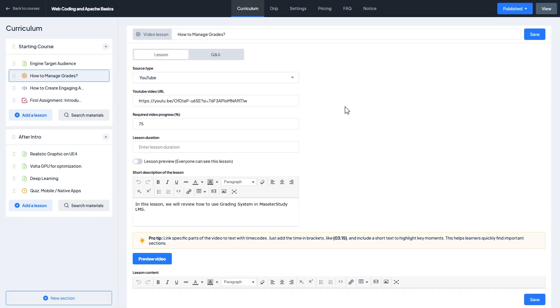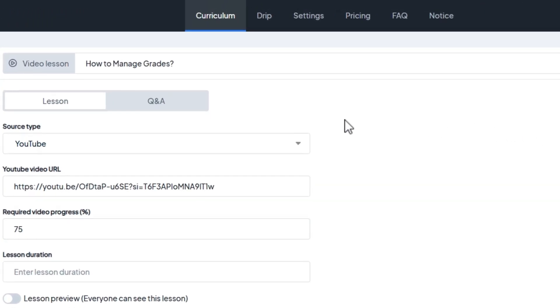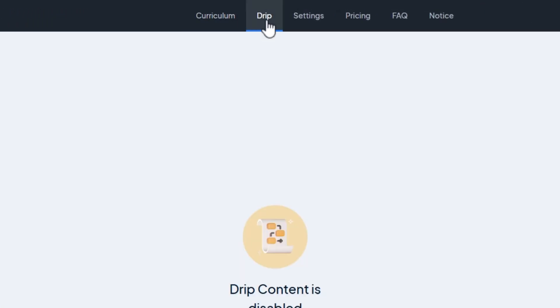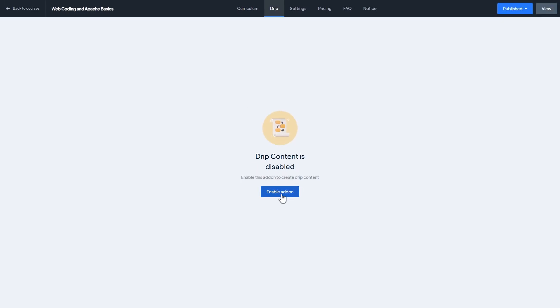However, if you want to prevent moving to the next lesson without completing this lesson and ensure proper lesson sequencing, you can use the Drip content add-on as a solution. First of all, let me save the lesson and I will do it by moving to the Drip tab and clicking on the enable add-on.